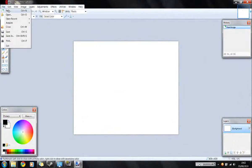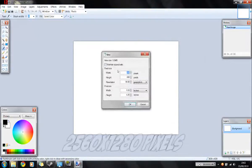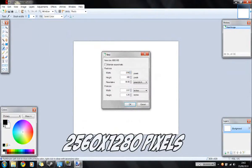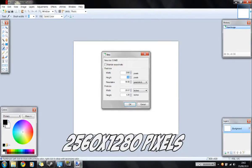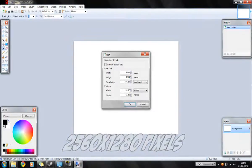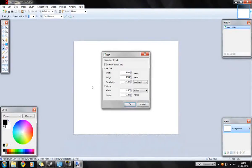Okay, first thing you want to do is press file and new. You want the width to be 2560 pixels, you want the height to be 1280 pixels. Press okay.